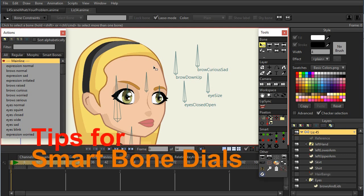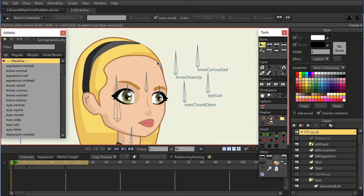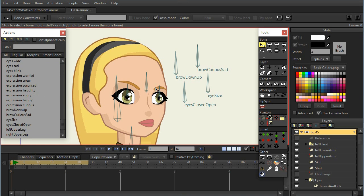Hi. This is just a quick little video on some tips when making smart bone dials. Here I've got a number of smart bones that I use to control the facial expressions, and I'm going to add another bone to control the eyes to make them tilt down and up for angry and sad type of eyes. This is not a tutorial about how to create the angry and sad eyes — it's more to show you some tips about creating the smart bone dials.